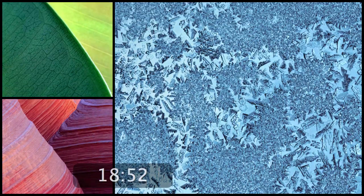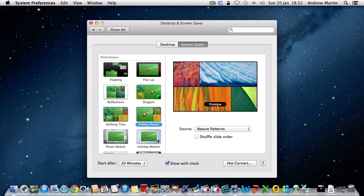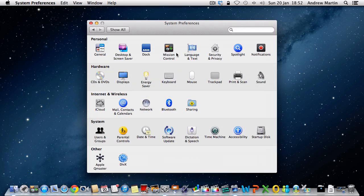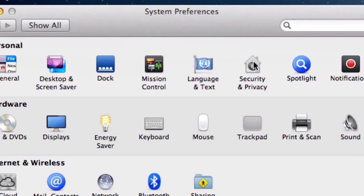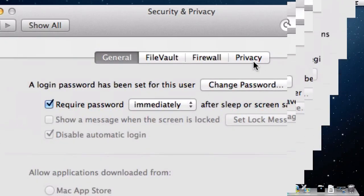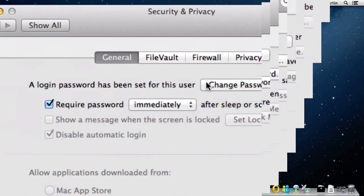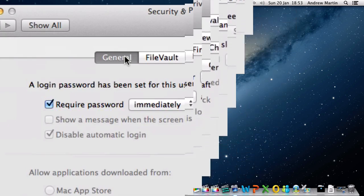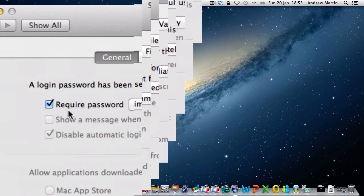If you'd like your computer to request a password when waking up from screen saver mode, you'll need to click on Show All. Now click Security and Privacy from within the personal section. Ensure the General tab is selected and then click on the tick box that says require a password immediately or at a predetermined time.